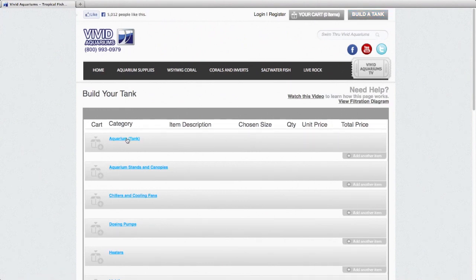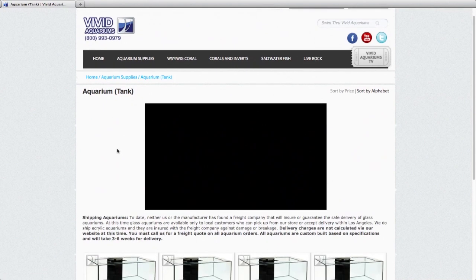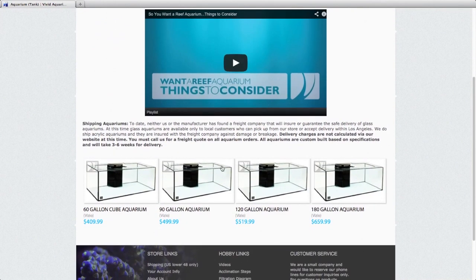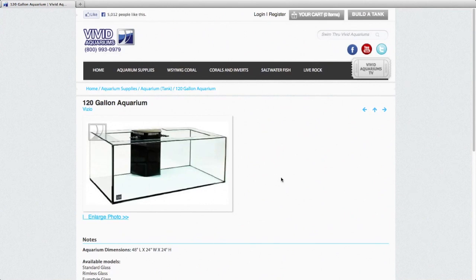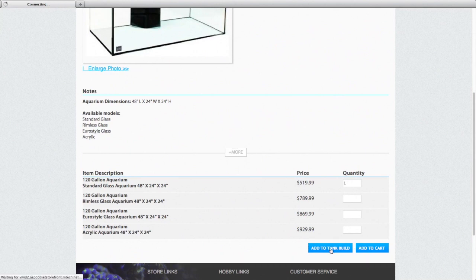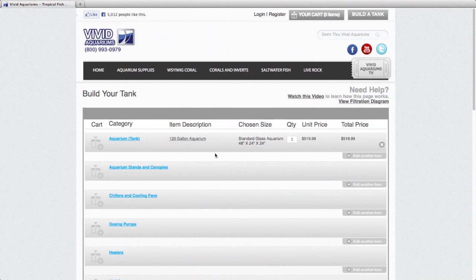Let's start here with the aquarium itself. And I want to build a 120 gallon system today. So I'm going to start by clicking that product. And I'm going to keep it simple and do just a standard glass aquarium. Instead of clicking add to cart, I'm going to click add to tank build. And that'll take us back to our tank build page. You'll see it there listed out.